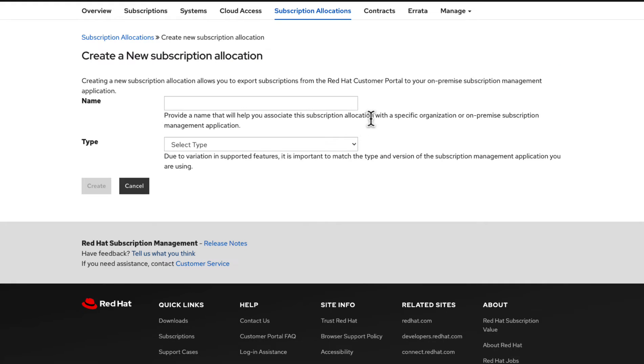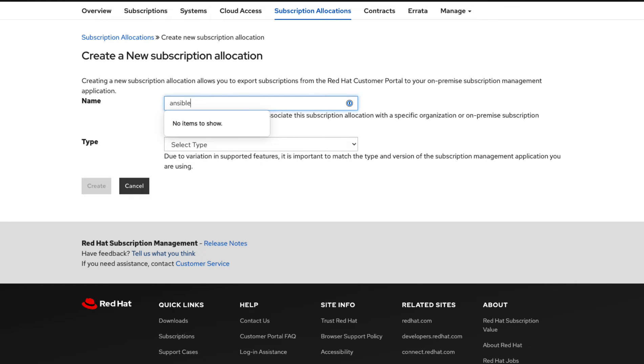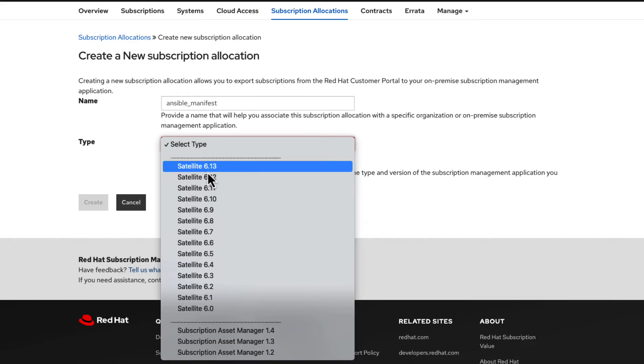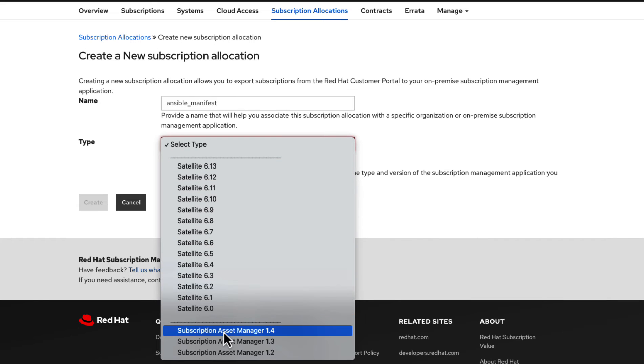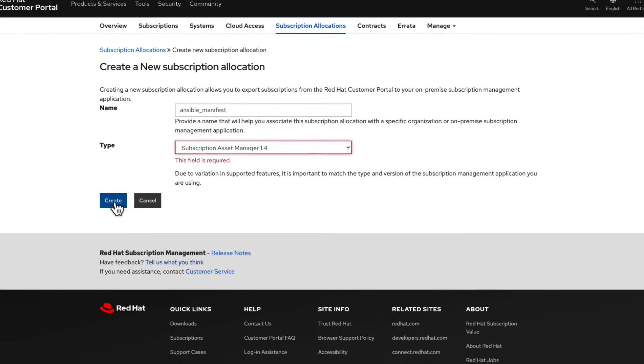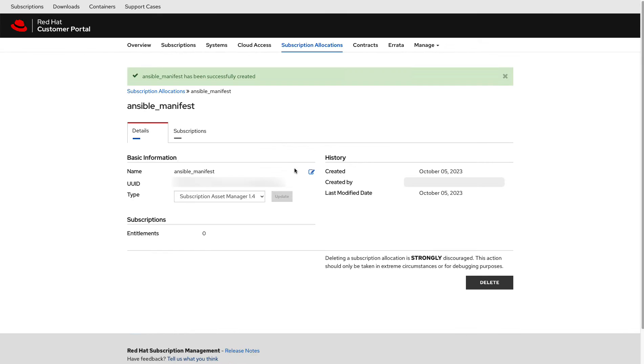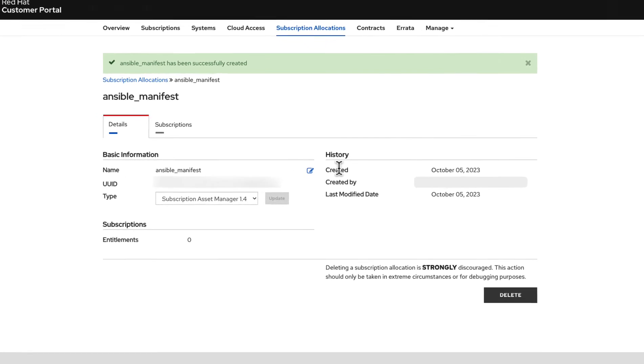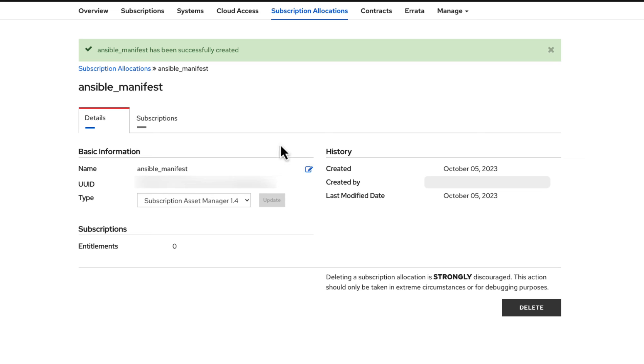Let's give it a name of Ansible Manifest and select the type of subscription asset manager 1.4. Then click on the subscriptions tab, select the add subscriptions button.